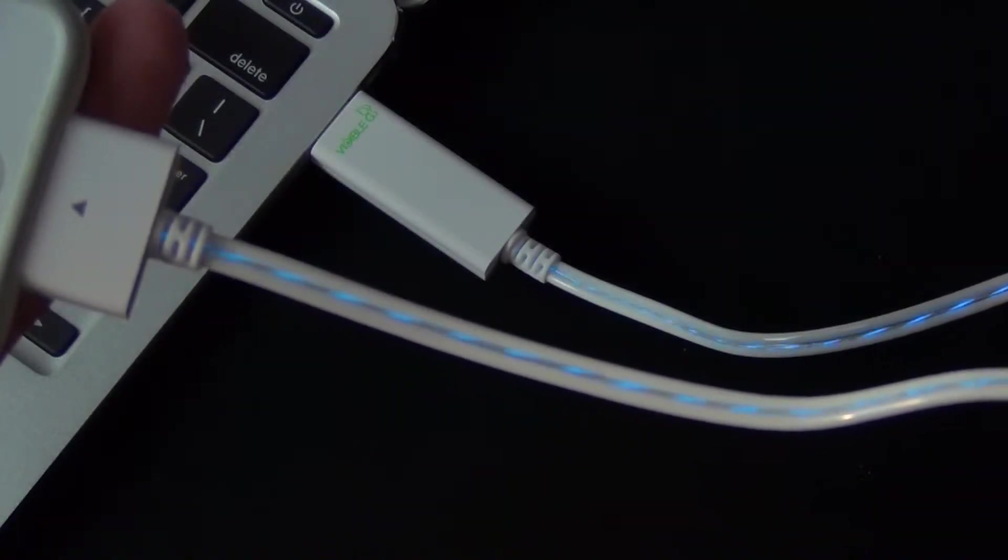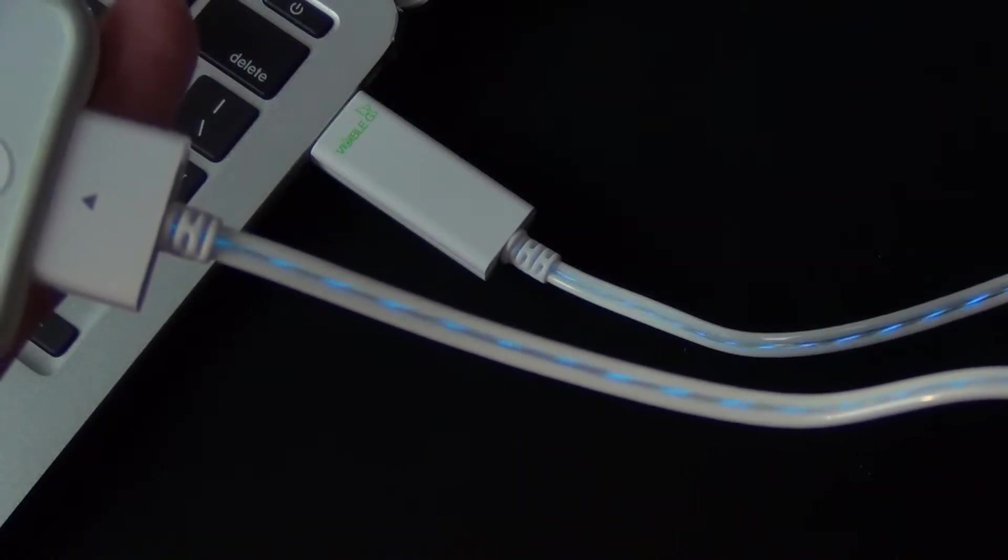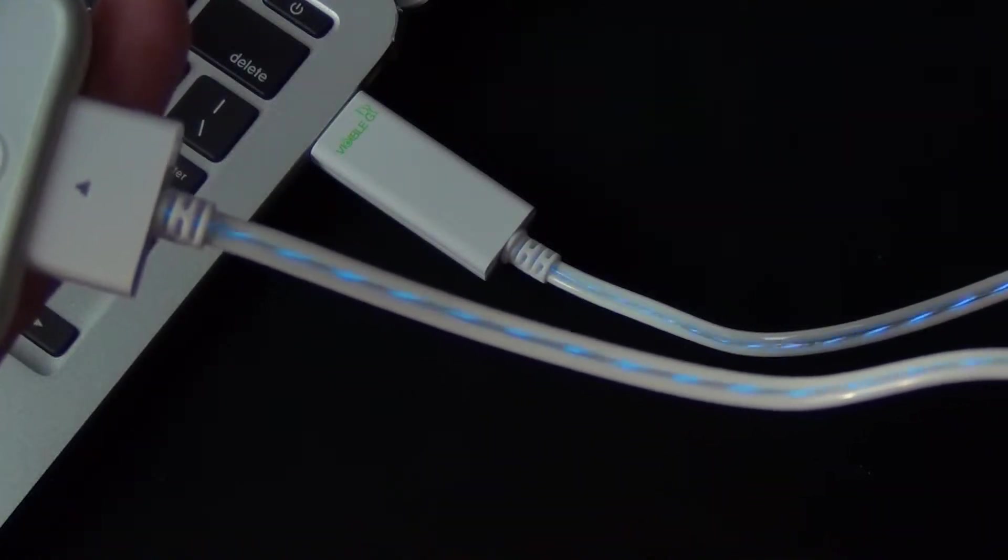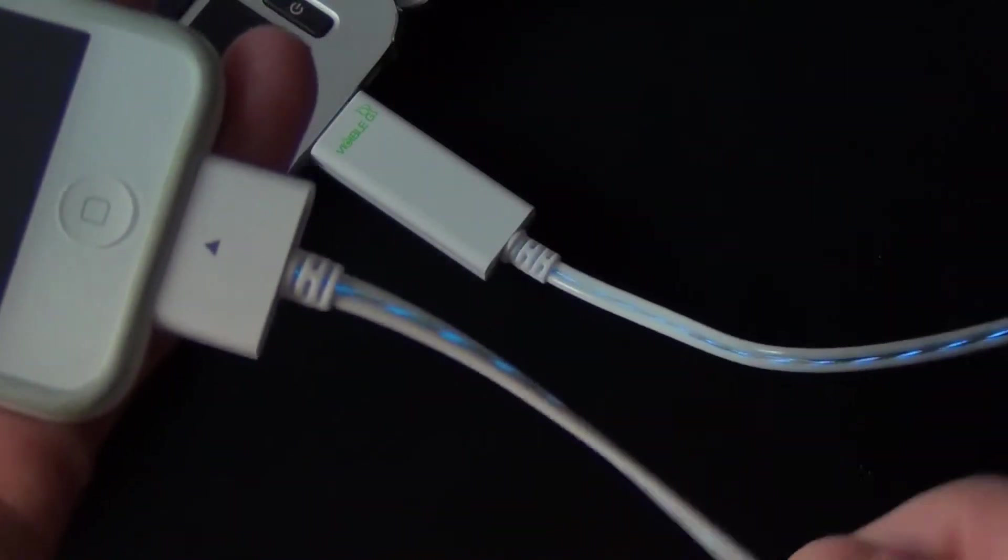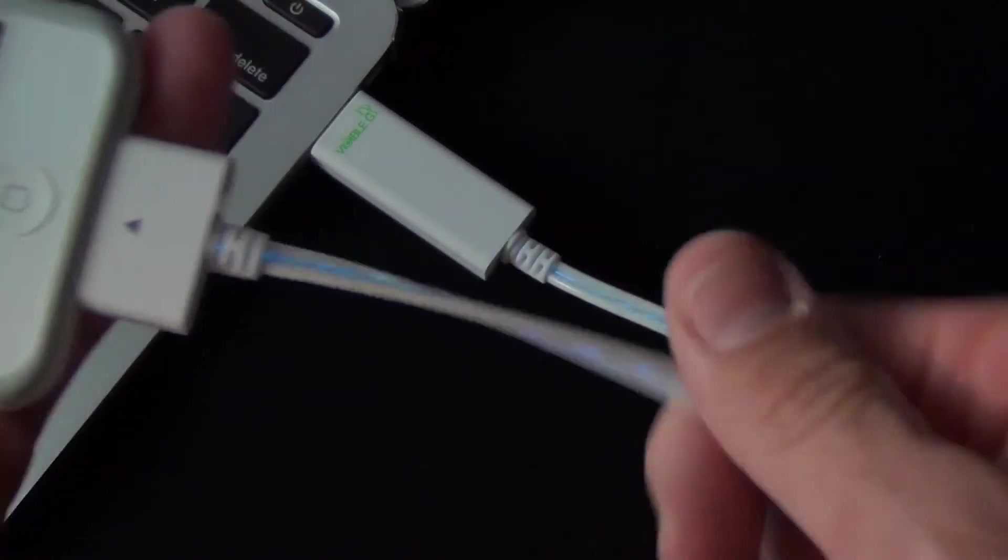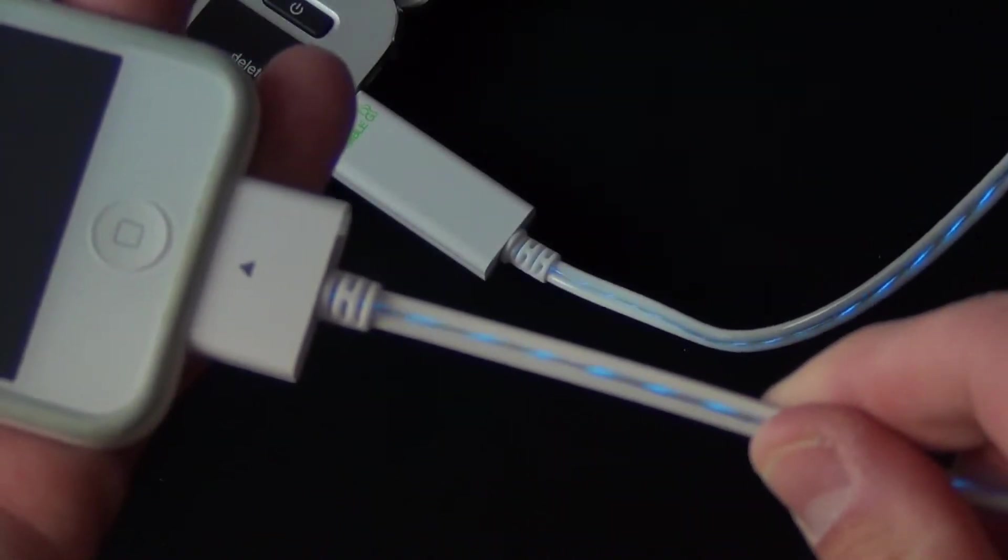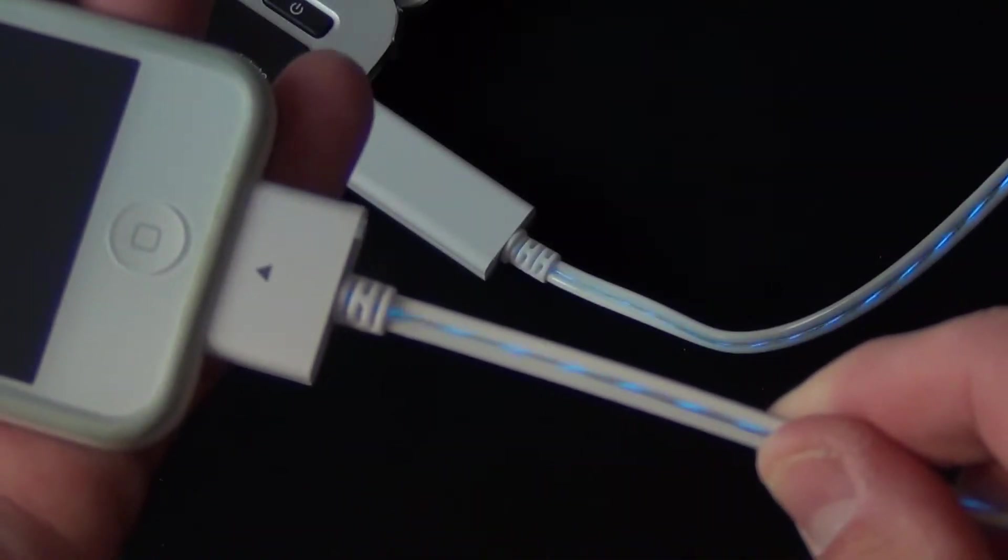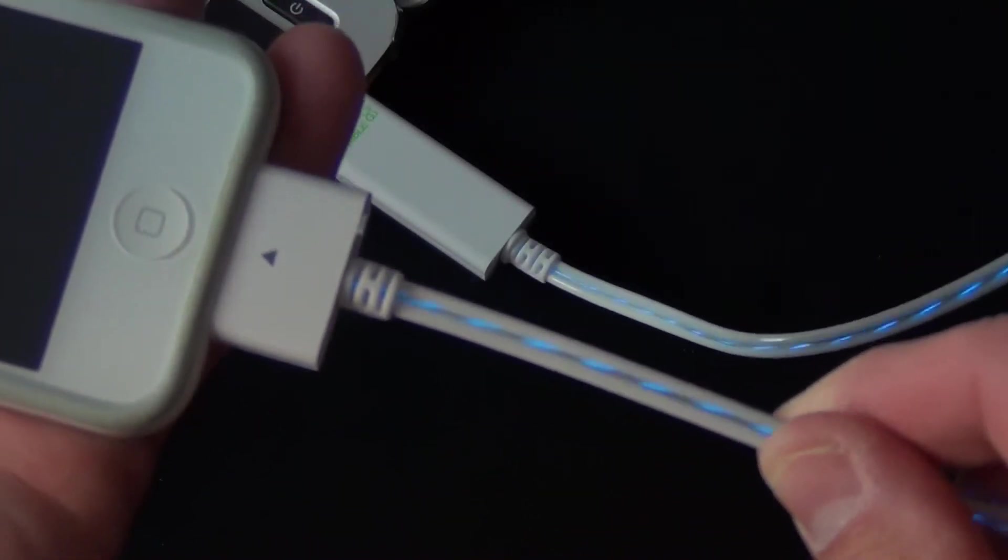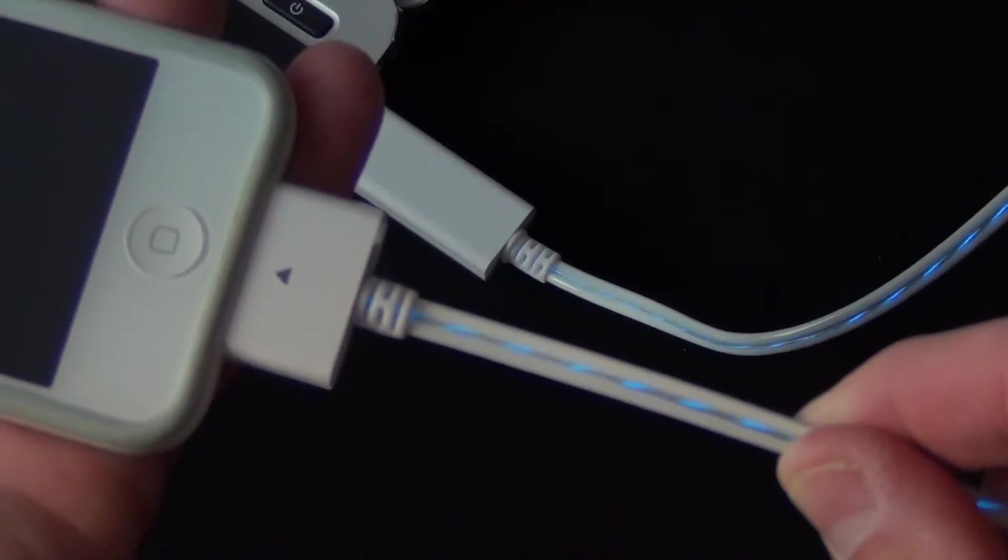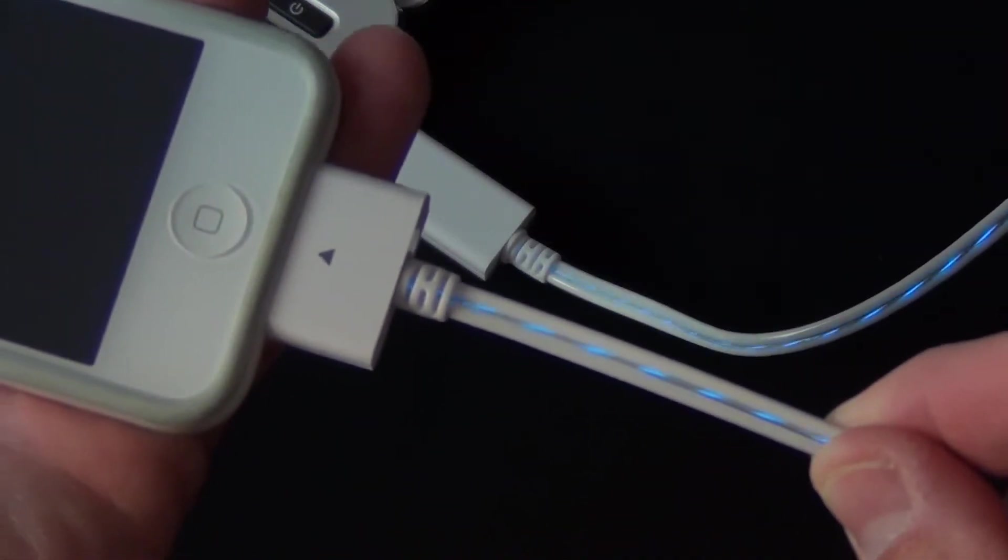If the device was low on battery, it would have that same high-speed strobing. Once charging is done, it turns solid and then powers off.